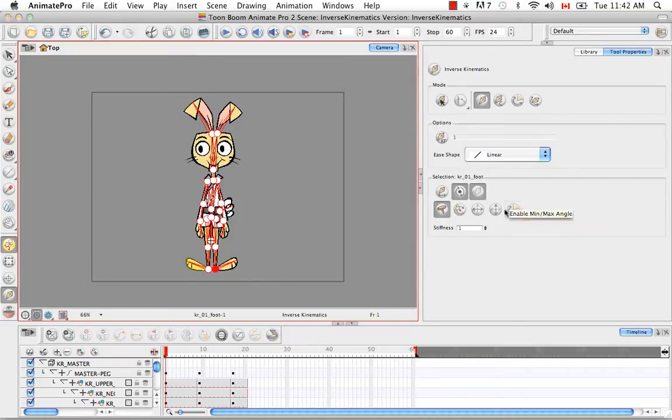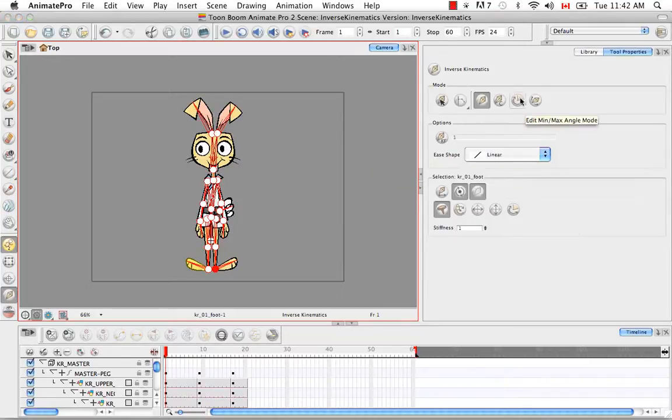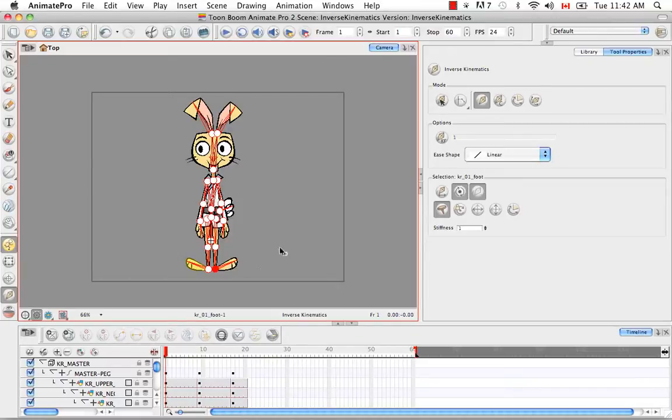And the last button in the row is the enable min max angle button. And once again this only appears for animate pro users and not for animate users. So you won't see this in the tool properties panel if you're using animate. And this is used in conjunction with the other edit min max angle mode button. And it once again allows you to set a minimum and maximum angle for any rotation for any bone.